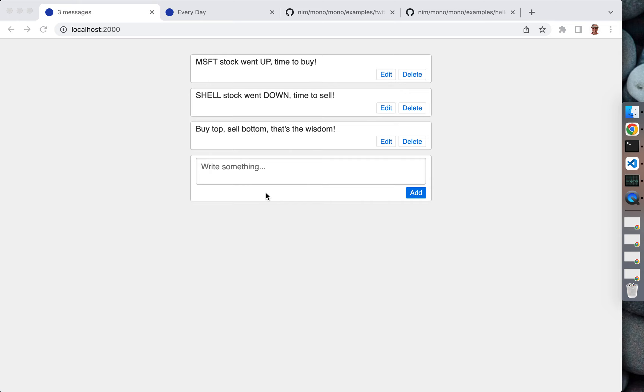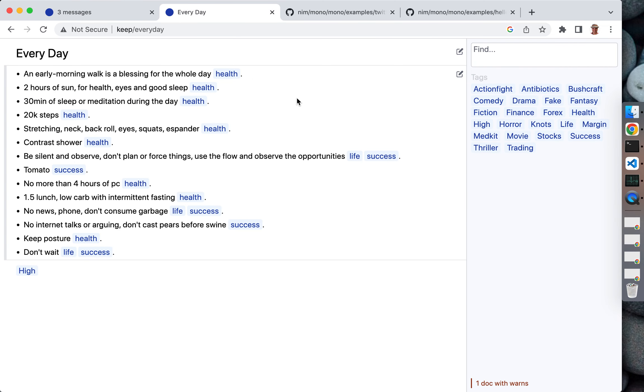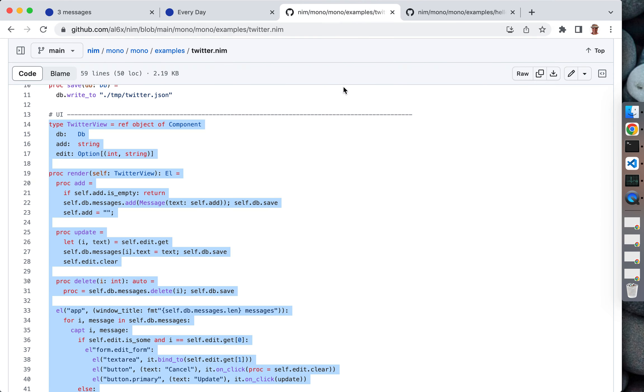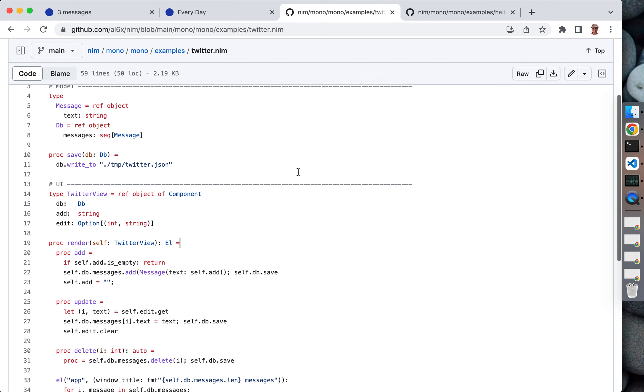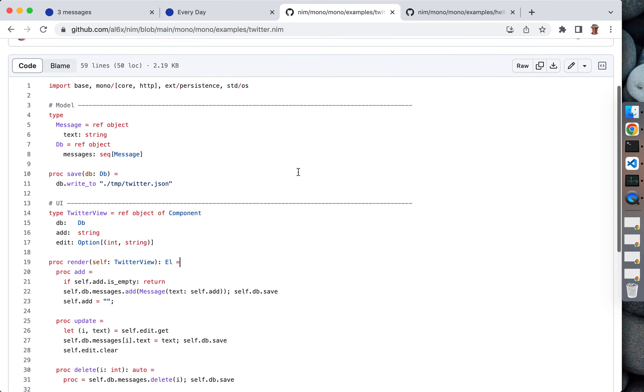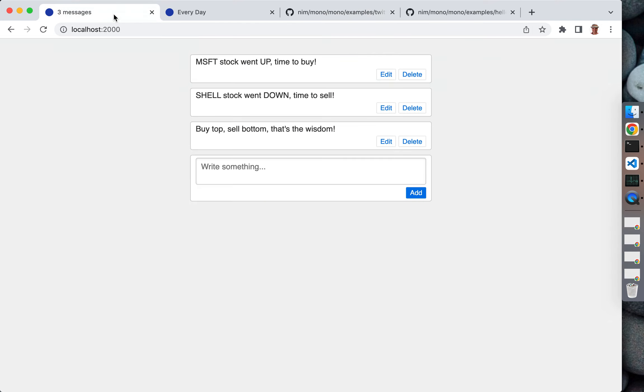We're going to see how to build a Twitter clone in 60 lines of Nim. This is how our final application is going to look like. We're also going to spend a couple of seconds looking at a more complicated note-taking application, and after that spend some time looking at the source code for our Twitter.